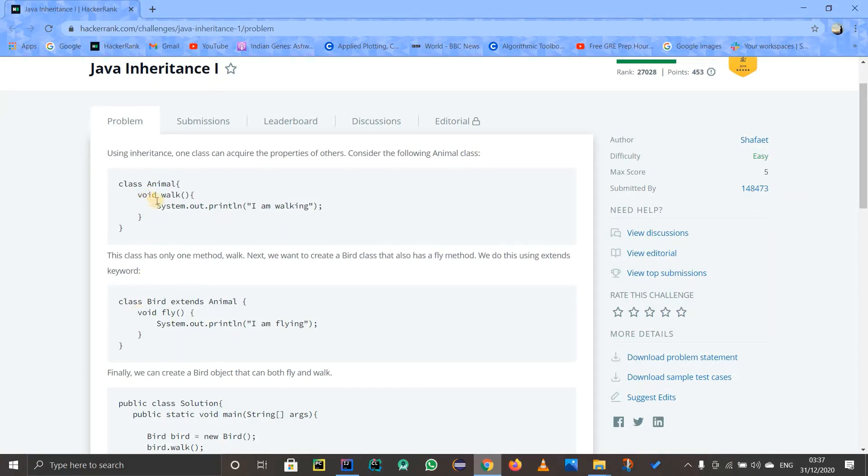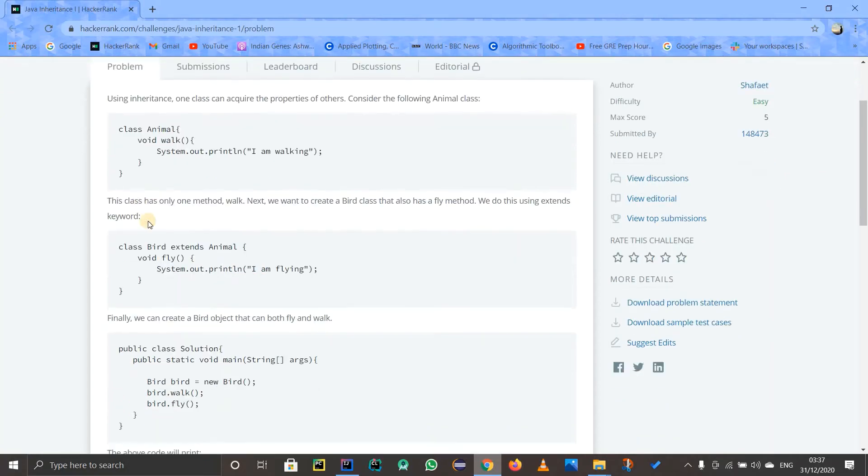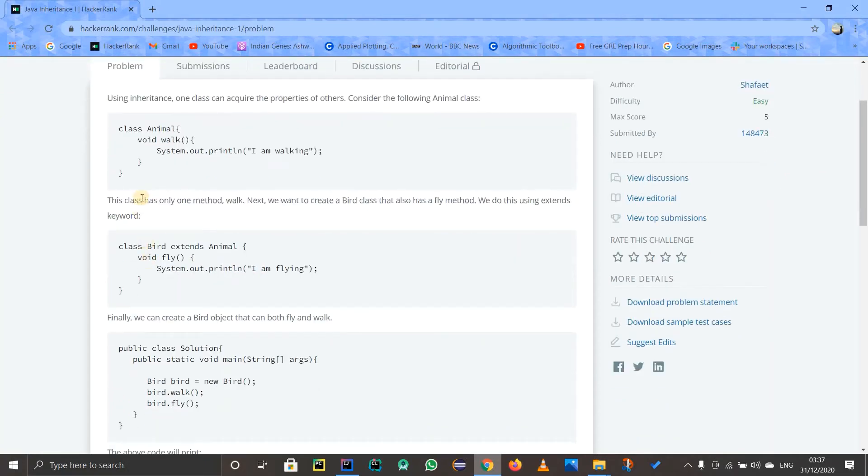And if there were any variables around, they would also be inherited so we could use the variables in this class as well. And one more thing: if you write void walk again over here, it means we are overriding this method.